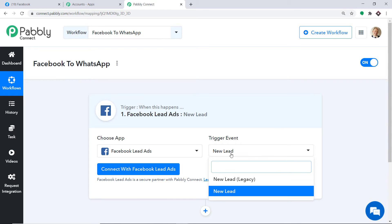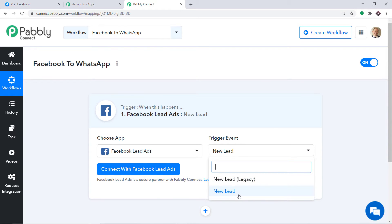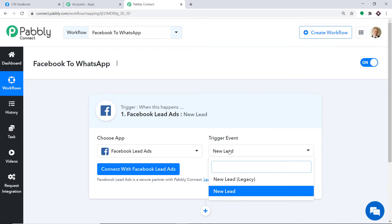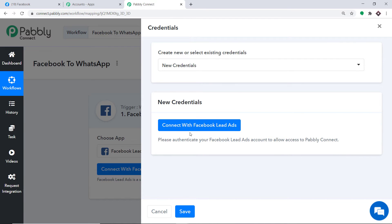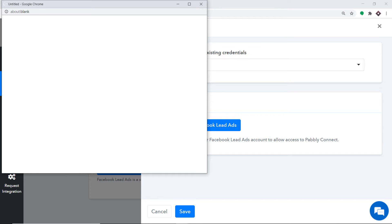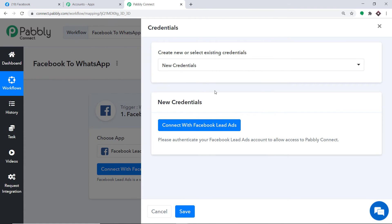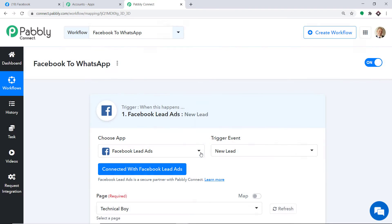There are two trigger events: New Lead and New Lead Legacy. If you want more triggers of your choice, you can make a request to our team at admin@pably.com for the specific trigger you want to build. At present, I just want to send data when a new lead is made in Facebook lead forms. We are integrating Facebook to Pably Connect, so let me click on Connect with Facebook. In the new credentials, just connect with Facebook Lead Ads. The authorization is successful — press OK.